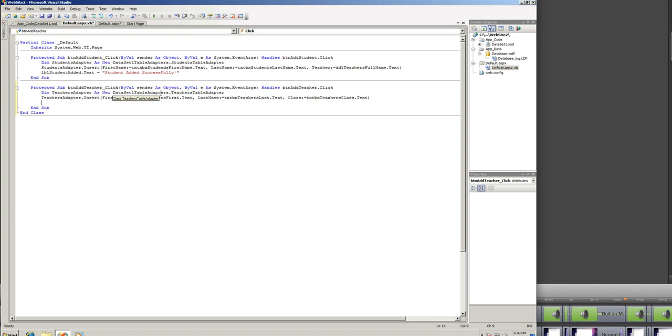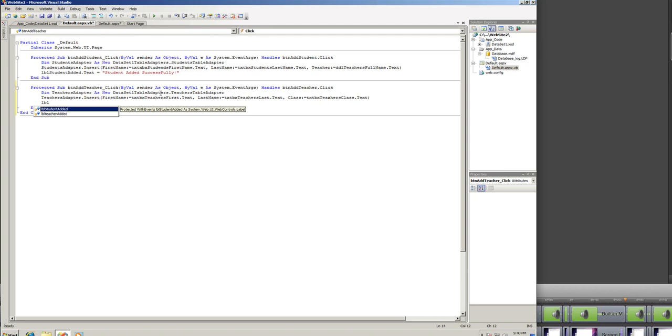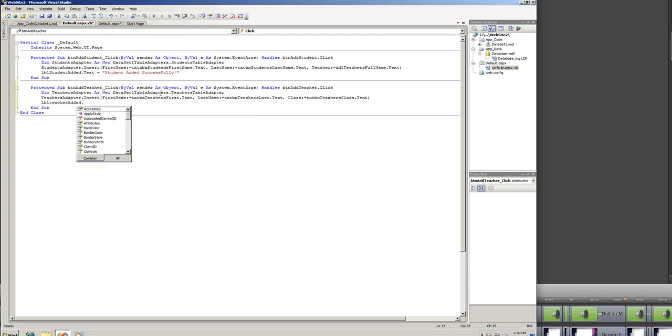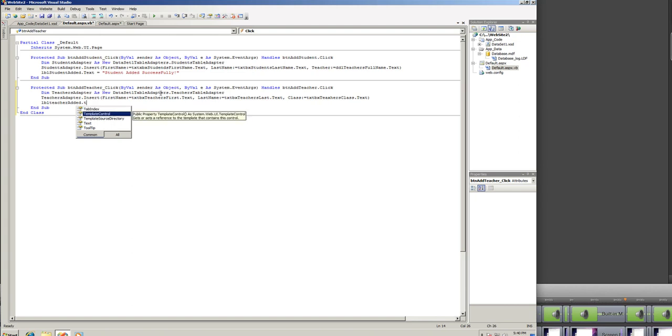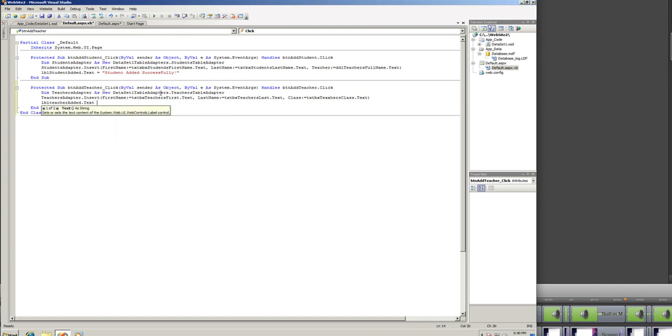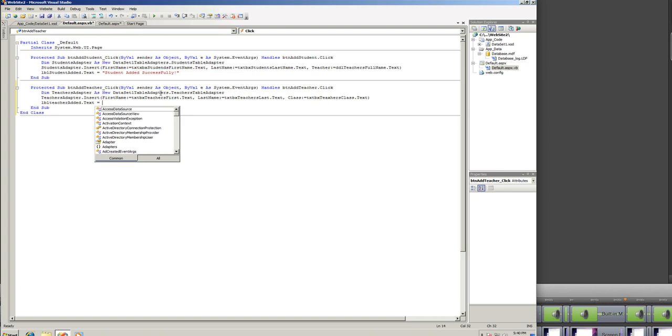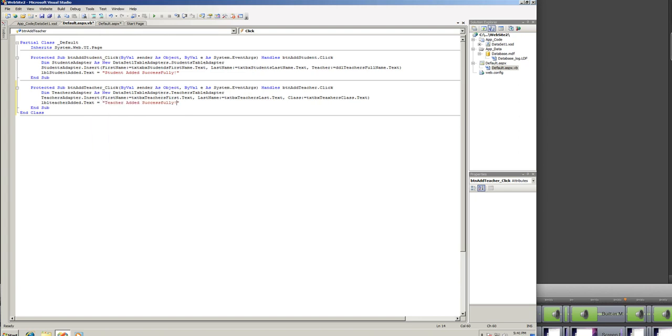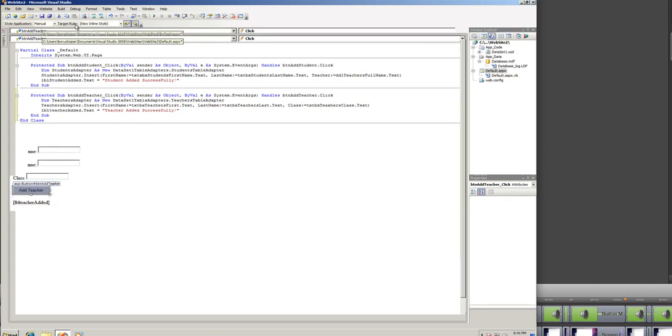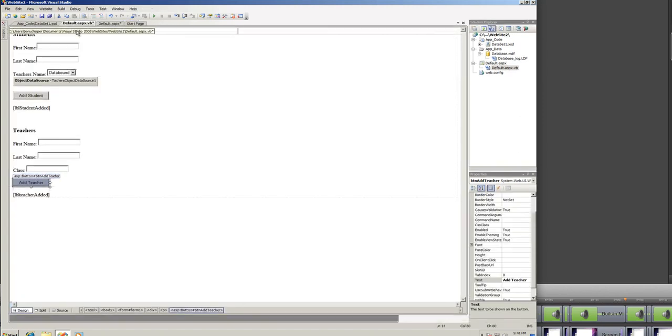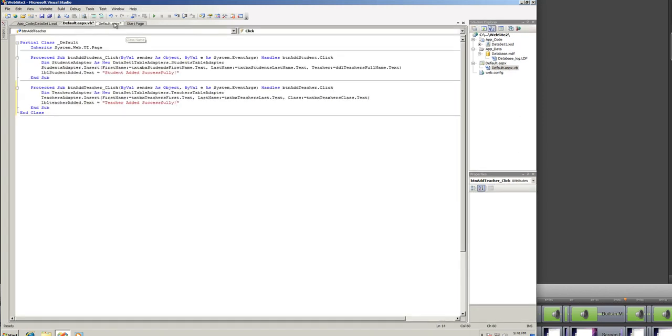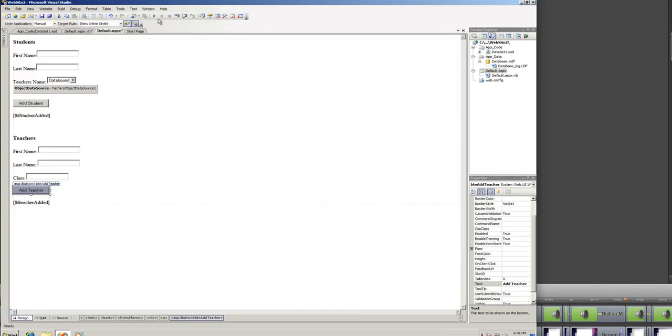And the last thing we need to do is to give some text to the teacher added label, that text, lbl teacher added dot text equals to, and I'm going to write a message, and the message is going to be teacher added successfully. Now, everything looks A-OK. Now, let's give this a shot.